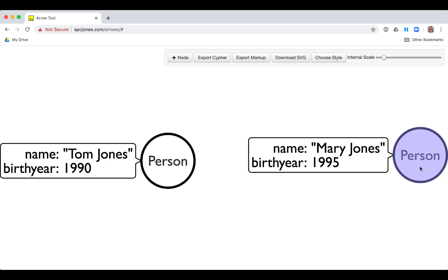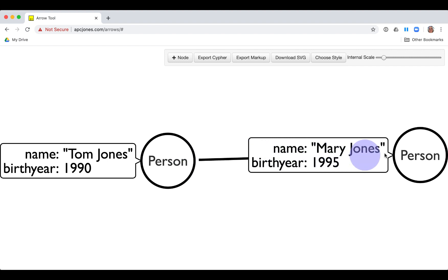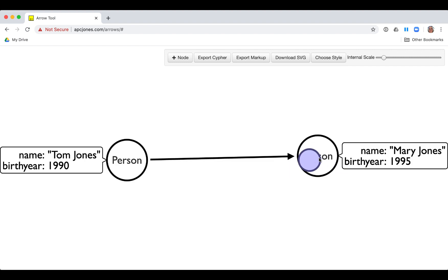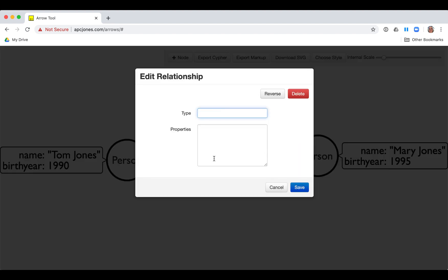We want to connect these two nodes with a relationship. We grab the edge of the Tom Jones node and drag it over to the Mary Jones node to create the relationship. In Neo4j, a relationship must have a type. So we double-click the relationship and add the type married.